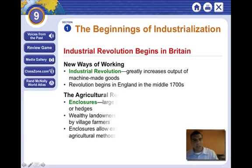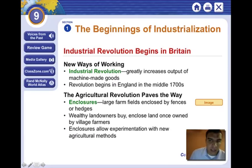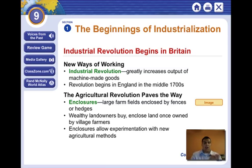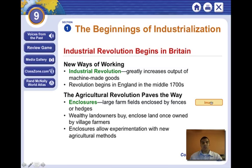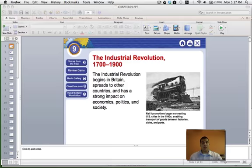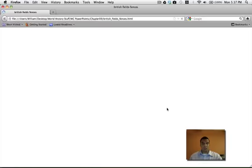England was the first country to become industrialized. And we said that the Industrial Revolution was actually preceded by — that means what came before it was — the Agricultural Revolution. And we talked about something called enclosures.